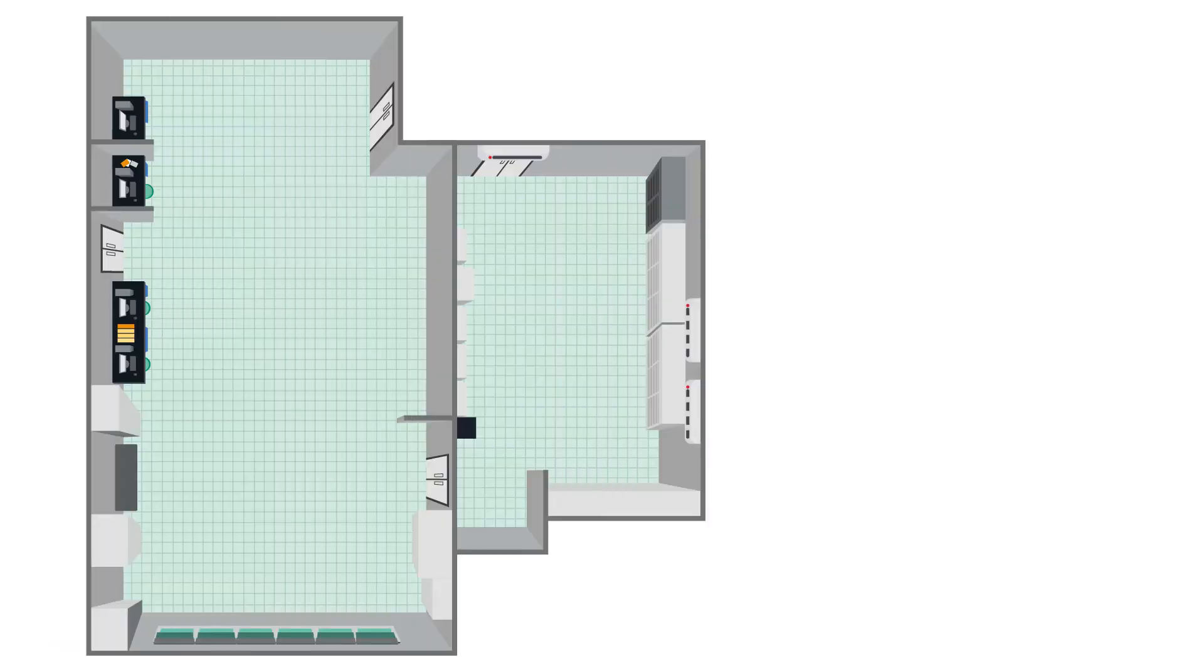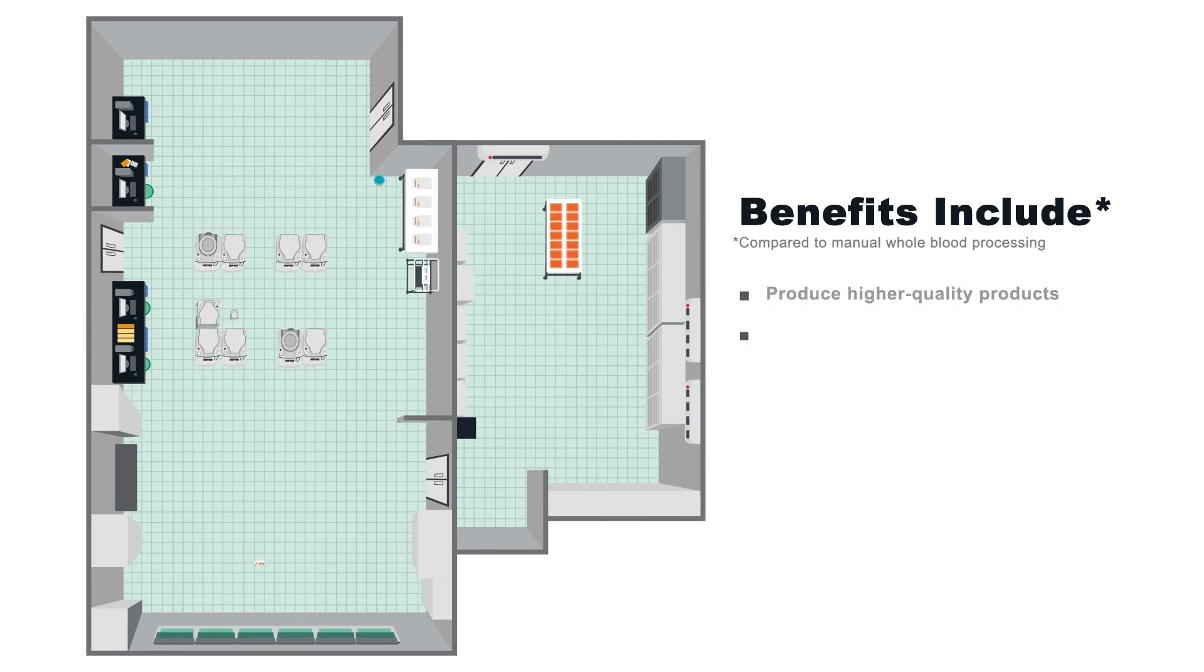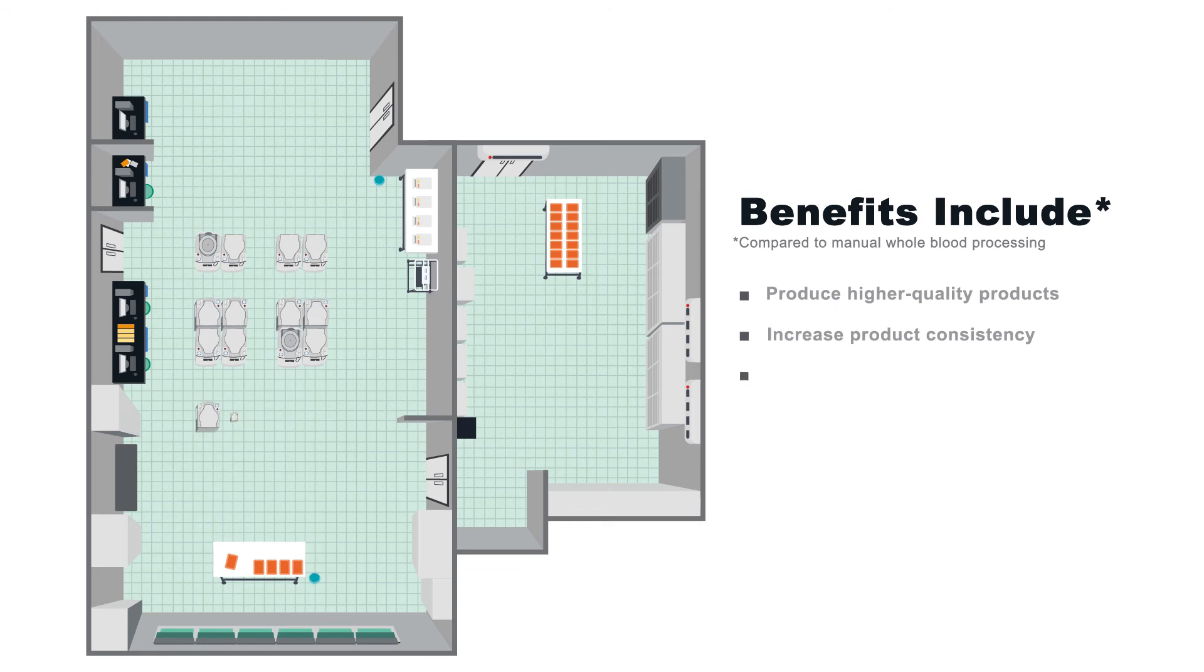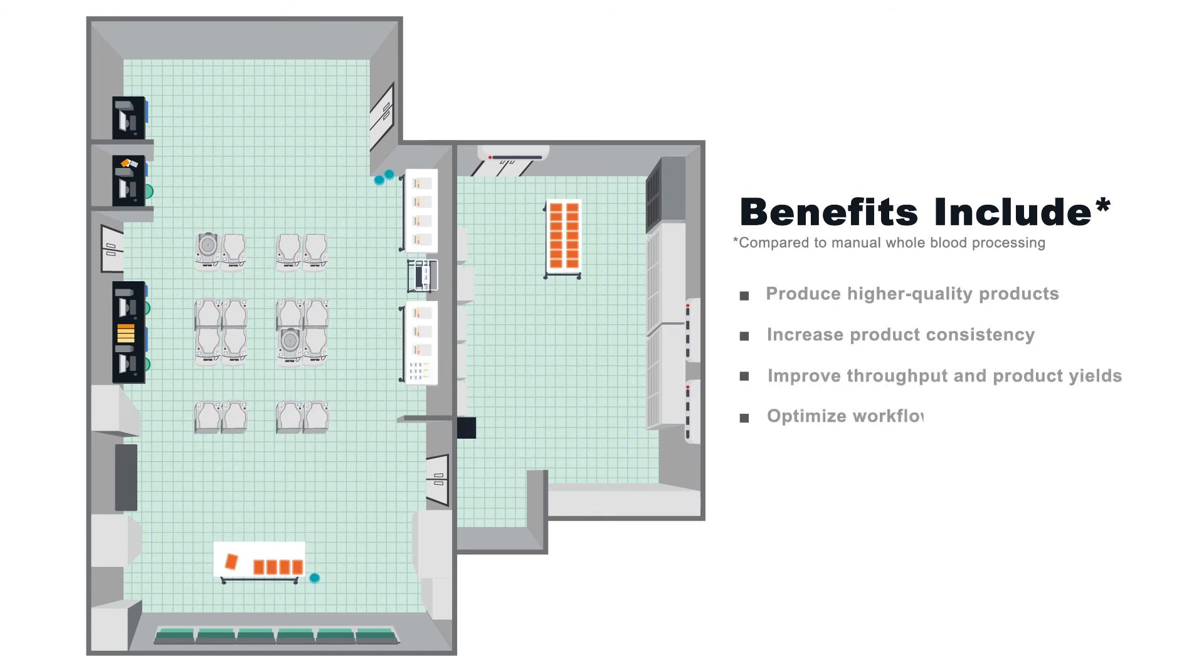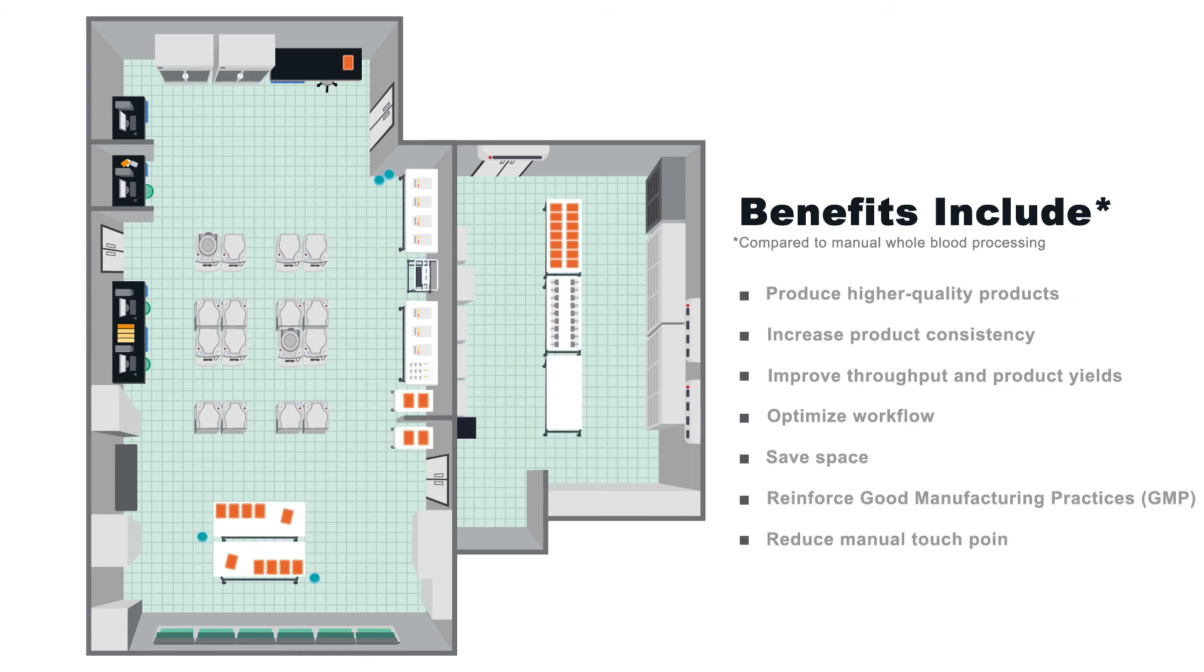The Revios pod system can optimize and streamline your workflow. It will help reduce manual steps, SOPs, and hands-on time and improve resource management. With the Revios pod system, you can now process more whole blood units each year with less space, equipment, labor, and time.